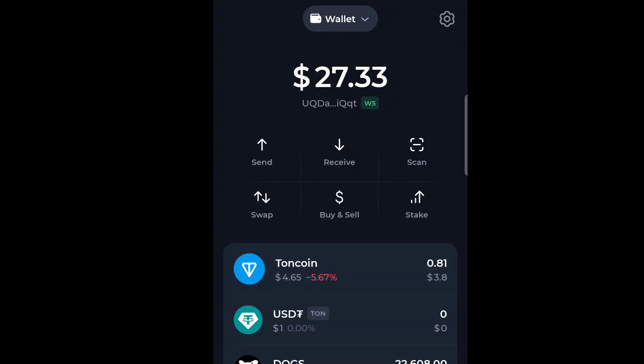Want to convert your token easily on Turnkeeper? In this quick tutorial, I will show you how to get it done step by step. Step one is to open your Turnkeeper Hub, as you can see here.